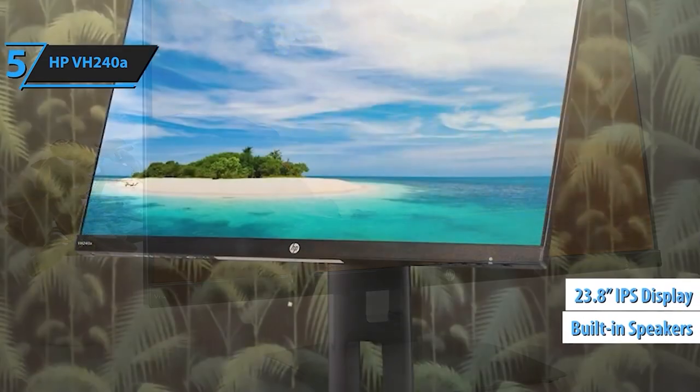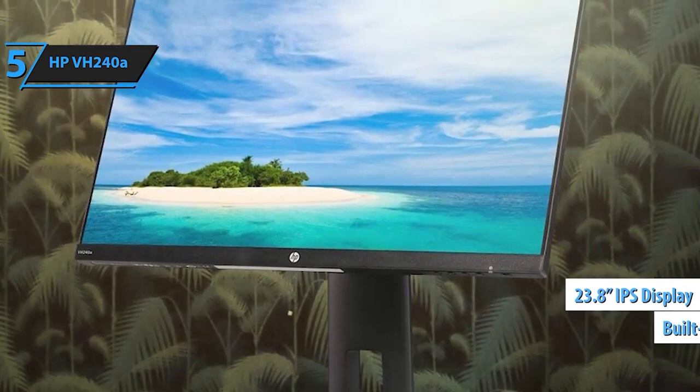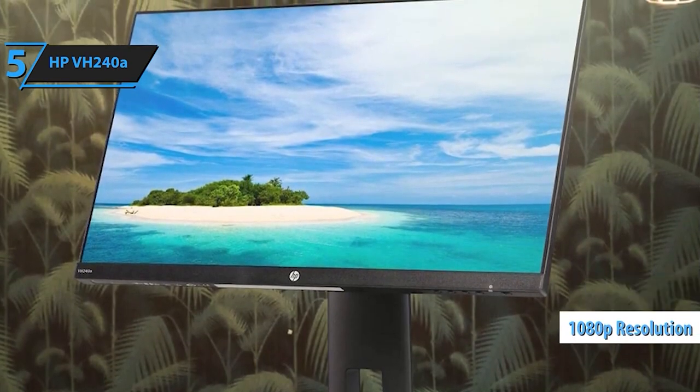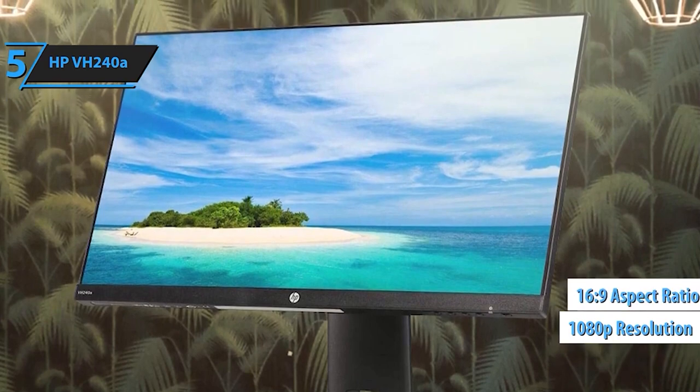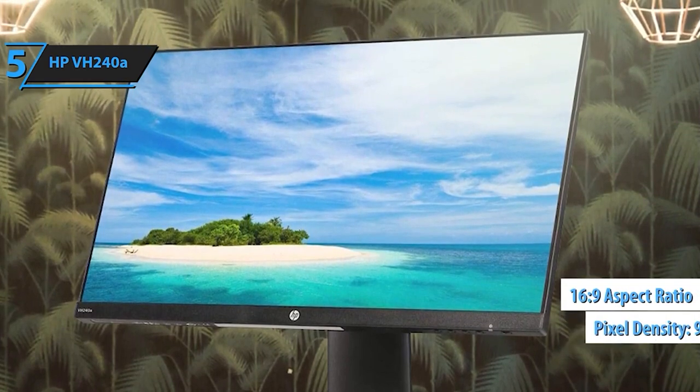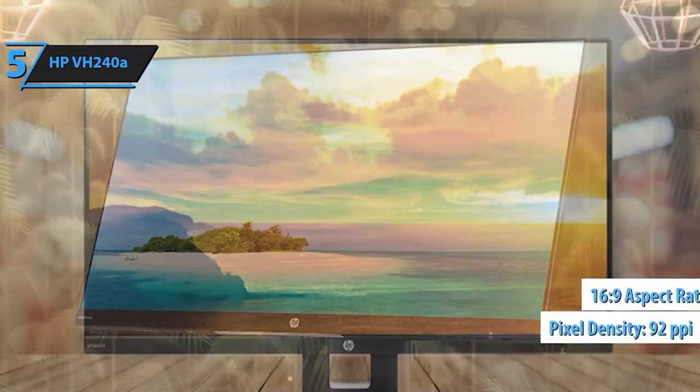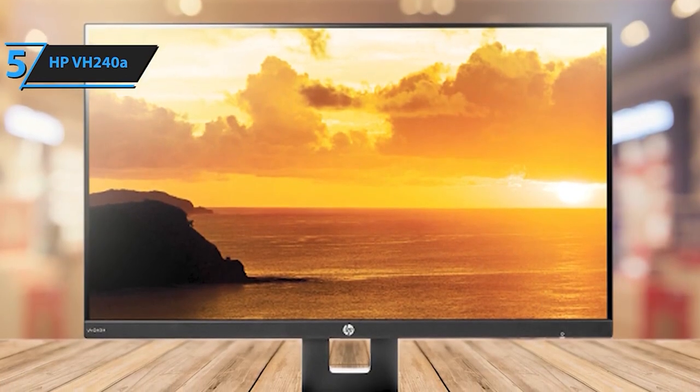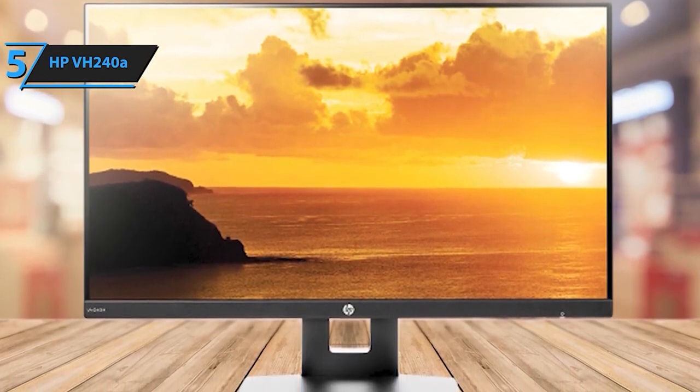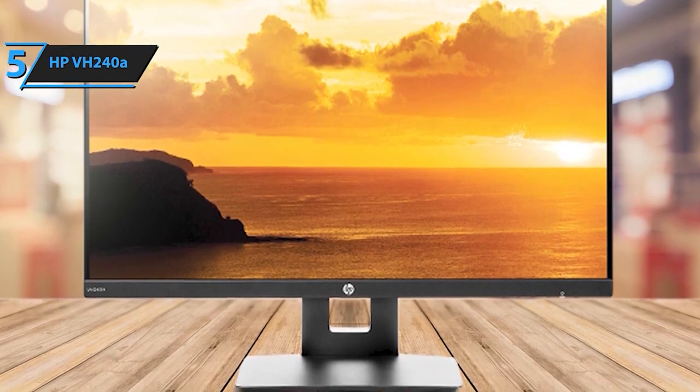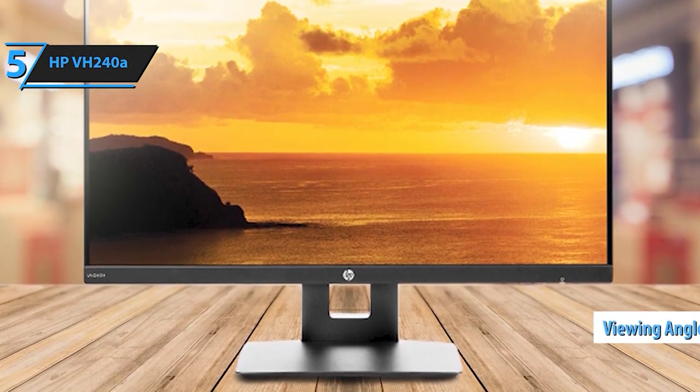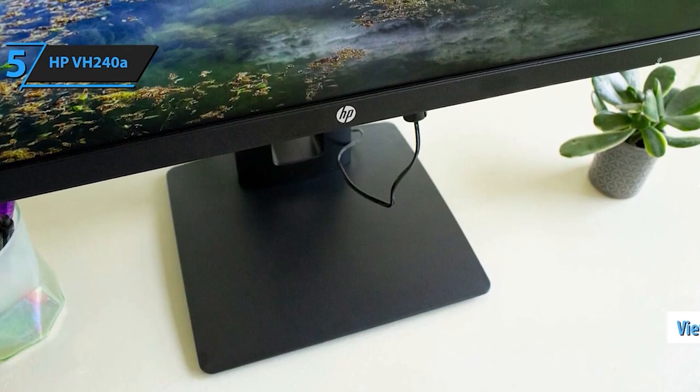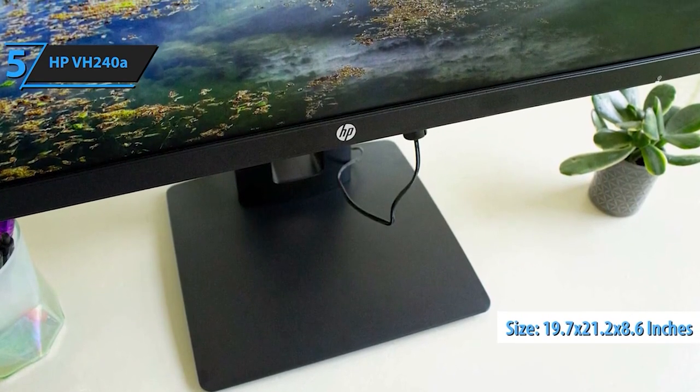HP VH240A 23.8-inch Full HD Monitor, a certified refurbished gem that combines pristine display quality with versatile functionality. This manufacturer refurbished product, with a 90-day limited hardware warranty, presents renewed quality with minimal wear and includes all original accessories. This monitor boasts a vivid 1920x1080 resolution, delivering crisp visuals and vivid colors.